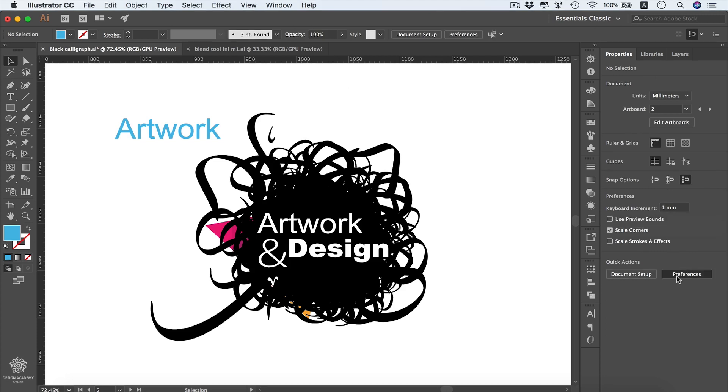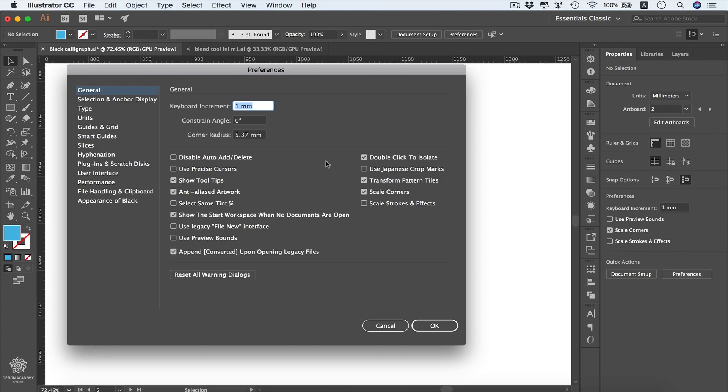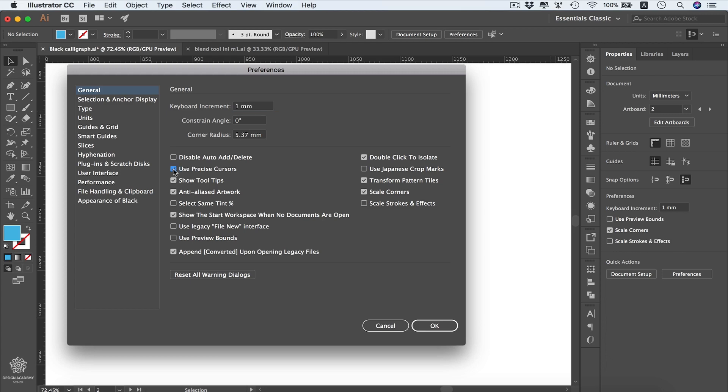Let's go back to our preferences. Here we can change our default constraint angle, so instead of drawing our shapes at zero we can start to draw them maybe on 30 degrees or 45 degrees, which might be creative sometimes. Also we can disable auto add or delete feature in Adobe Illustrator. If you keep repeating the same step sometimes Illustrator will be auto filling that for you.